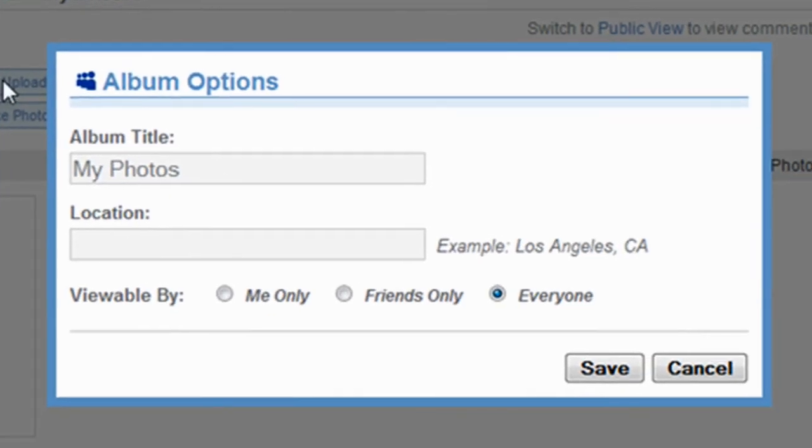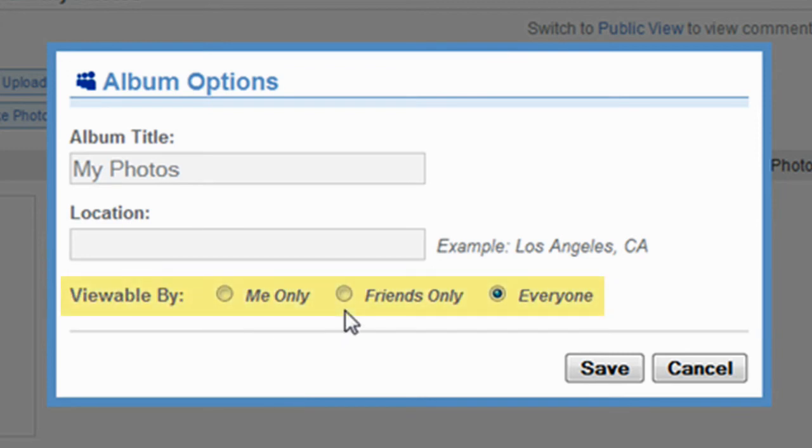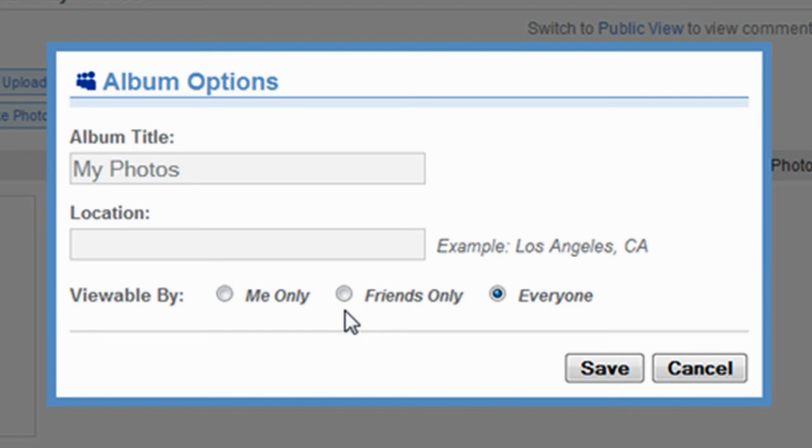A screen will pop up where we can specify which parties are able to view our photos. I am not going to make any changes, but it is recommended for personal profiles that, at a minimum, you change the setting to Friends Only.